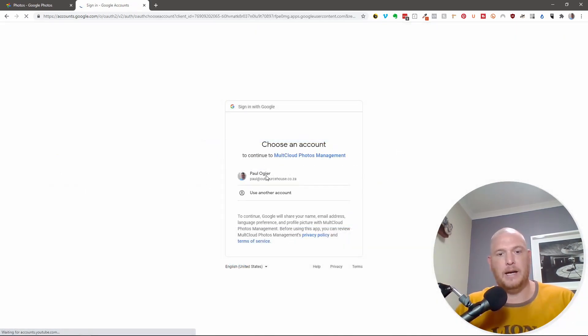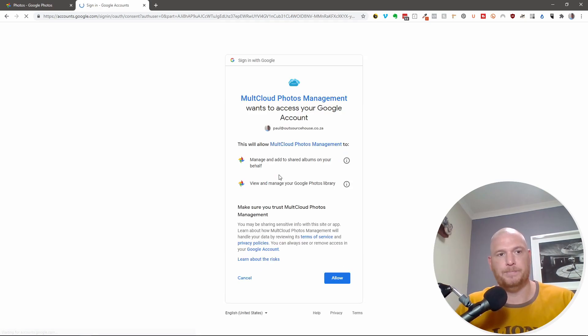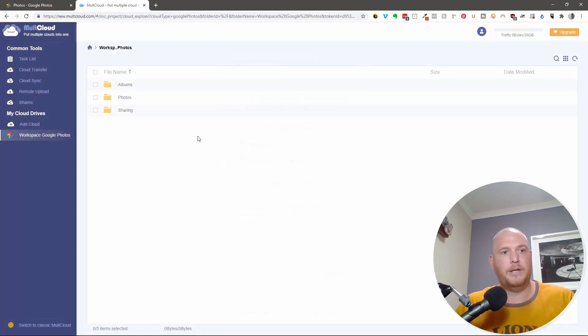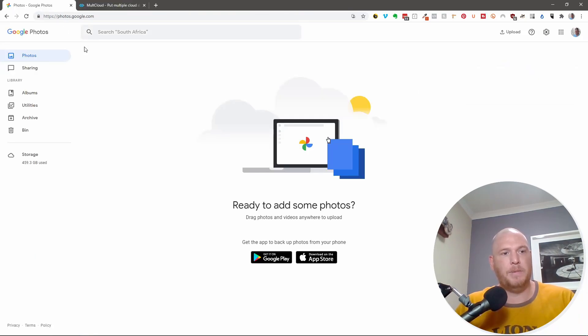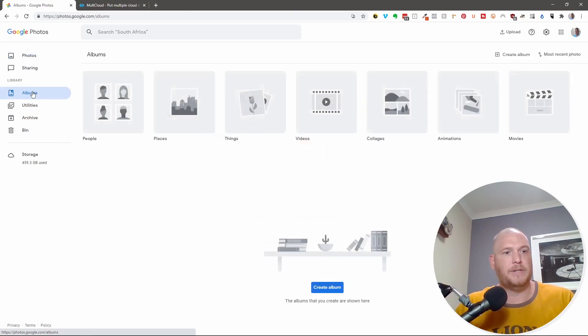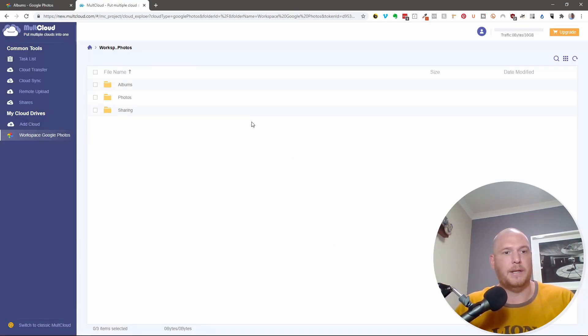And I'm now going to sign in using my workspace account. Say allow. And right now it says here, we've got albums and photos and sharing. And if I go into my workspace, you see under here, there's nothing. So there's no photos. Under albums, there's nothing. And under sharing, there's nothing.